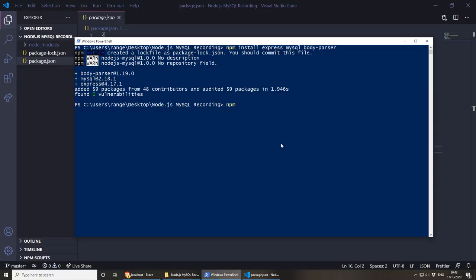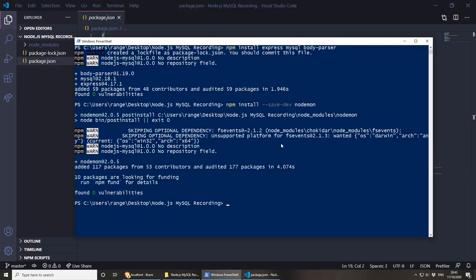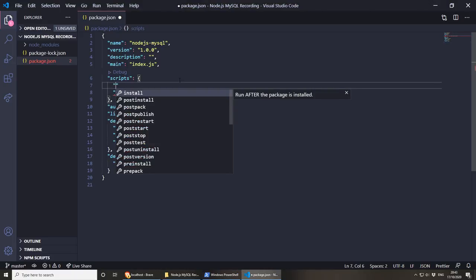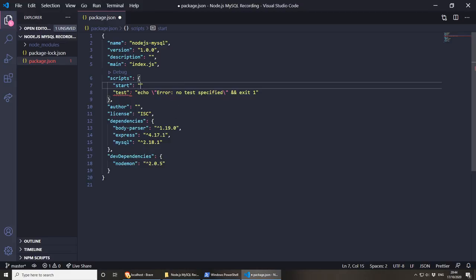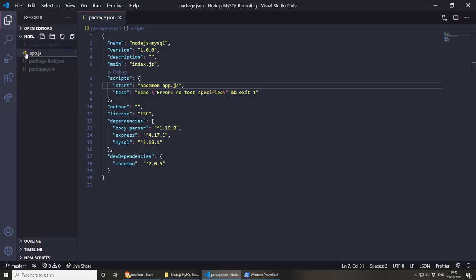To install nodemon as a dev dependency, we do npm install --save-dev nodemon. Now that nodemon is installed, let's make sure our project starts with nodemon. Under scripts in package.json, we can add a start script with the value 'nodemon app.js'. Now let's add the app.js file inside our folder — new file, app.js — and we'll be mainly working in this file today. To run the application, go to PowerShell and do npm start.